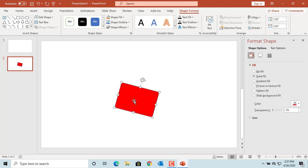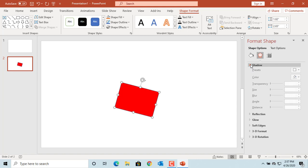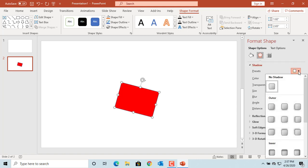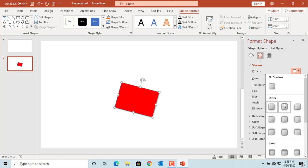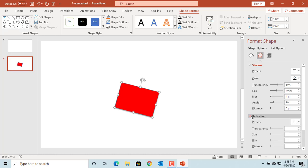You can also change the color of the fill. The fill color changes to red. You can click on Effects and add any effect you want, like a shadow or a reflection.